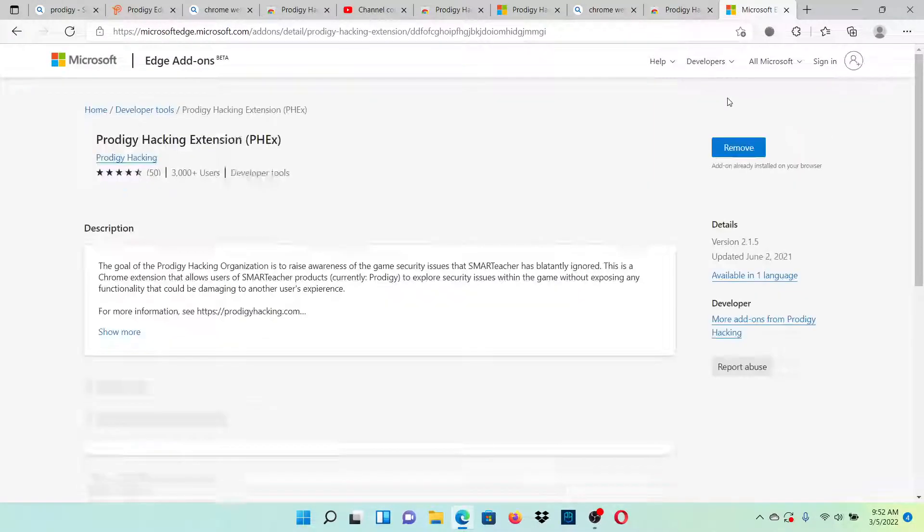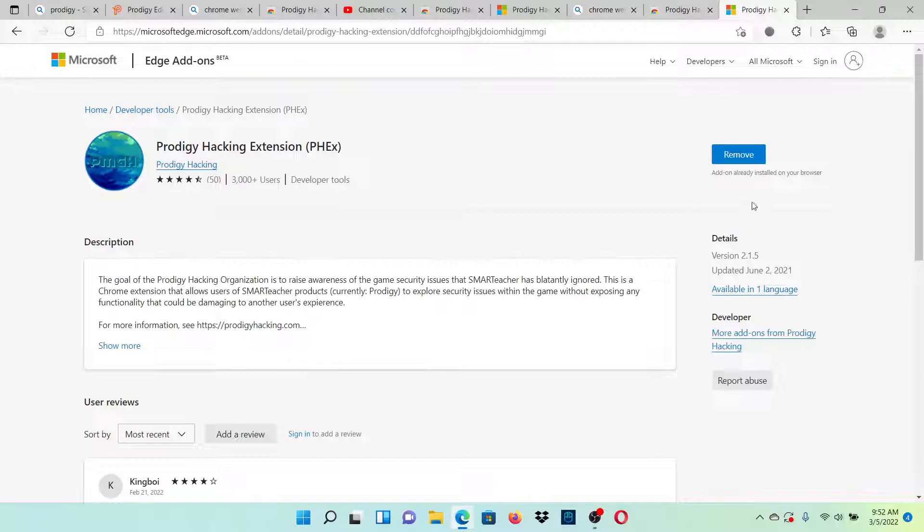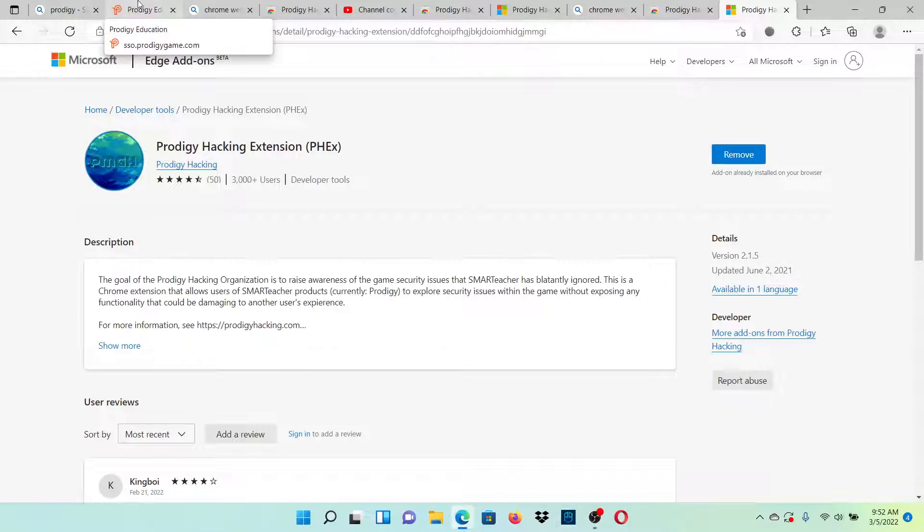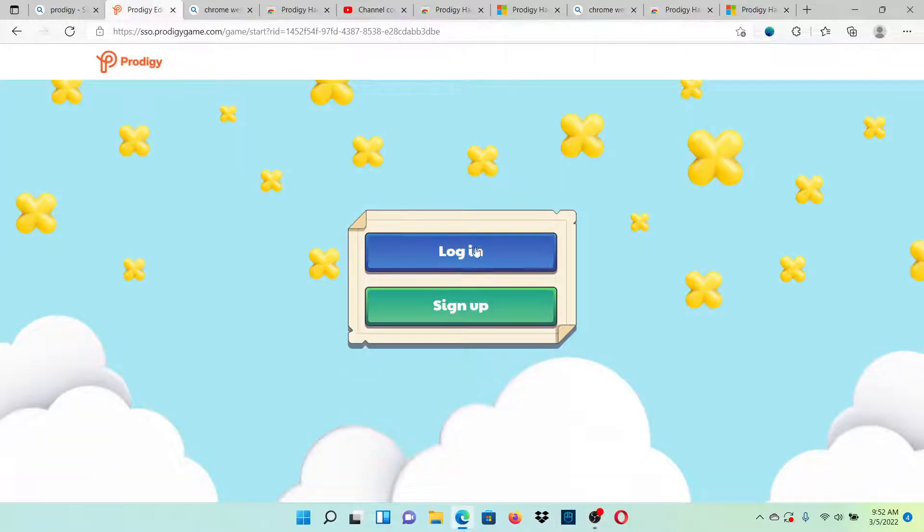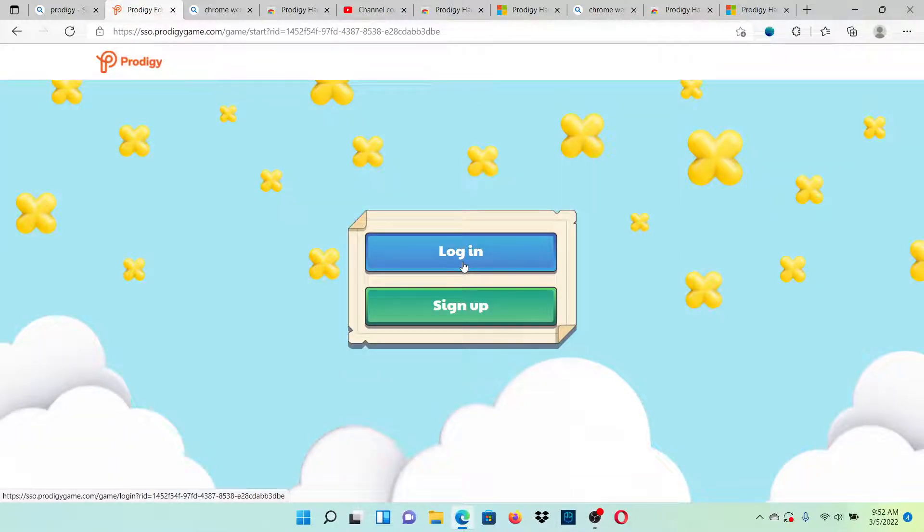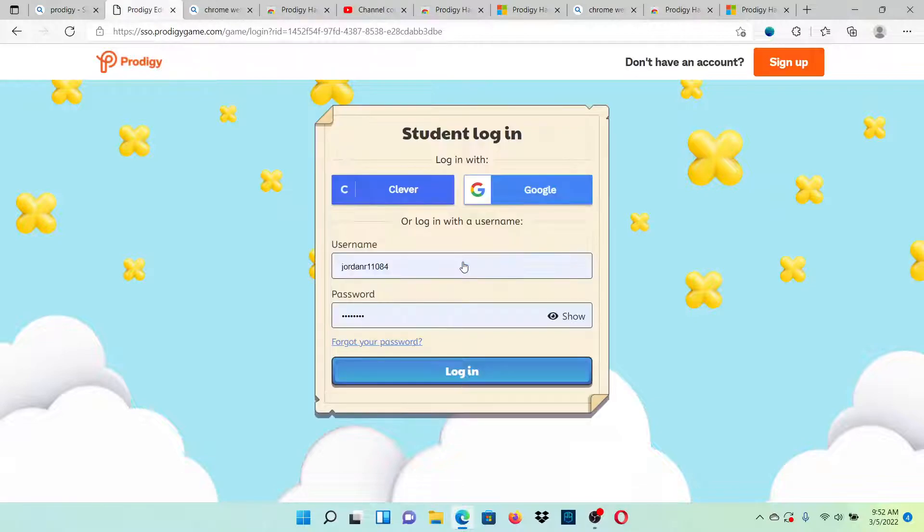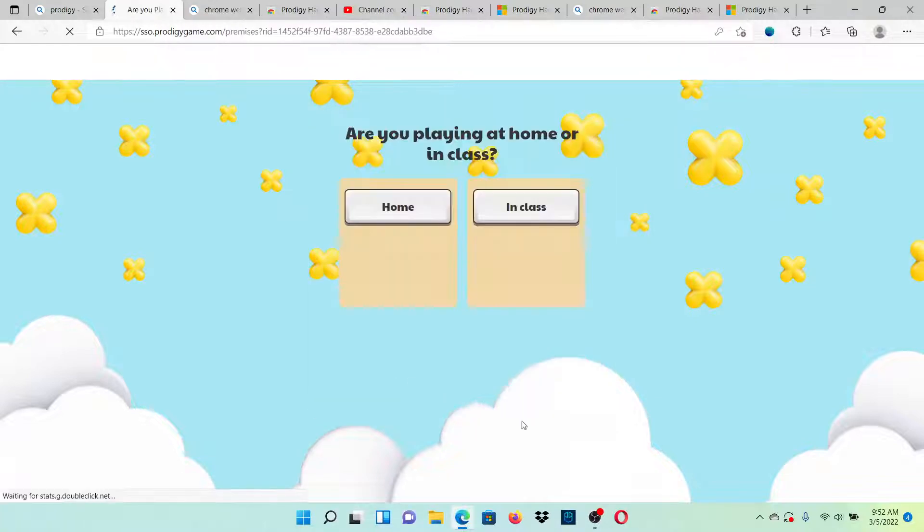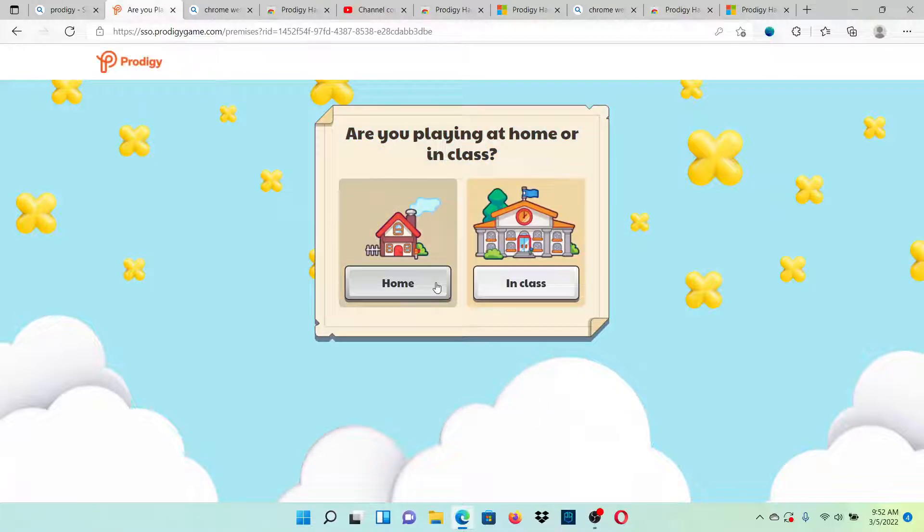You should have Edge built into your computer. Now I've downloaded it already, so what you're going to do is go ahead and click download, then go to Prodigy Education. Make sure it's a whole new page or just refresh. Play Prodigy, sign in with your account, login or sign in.